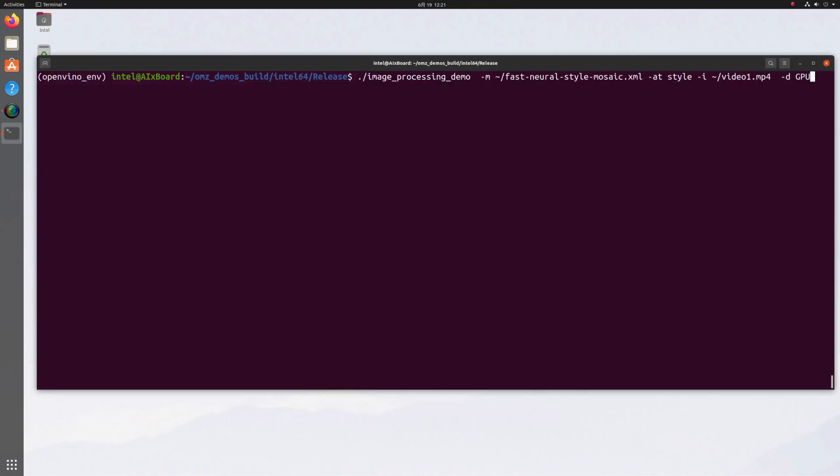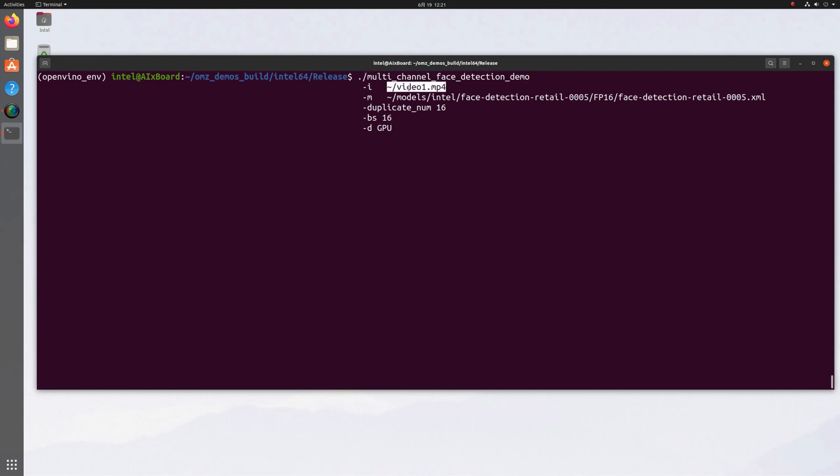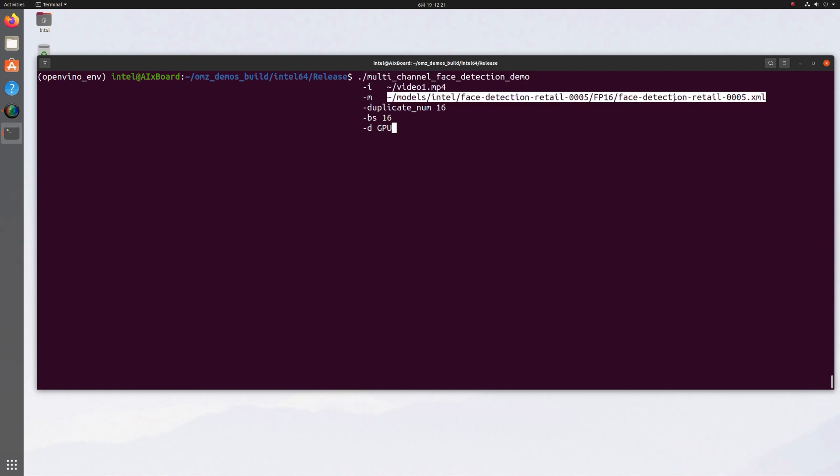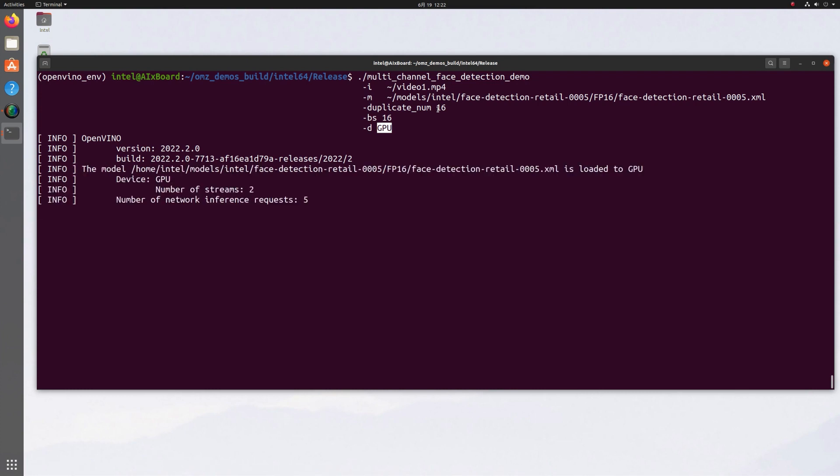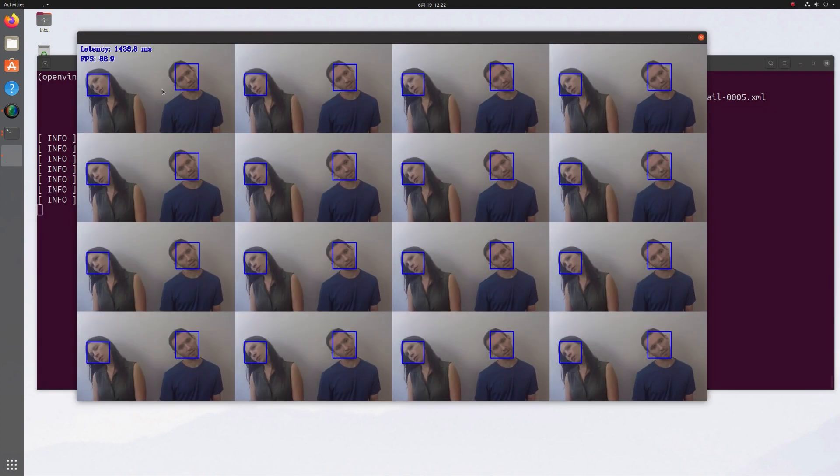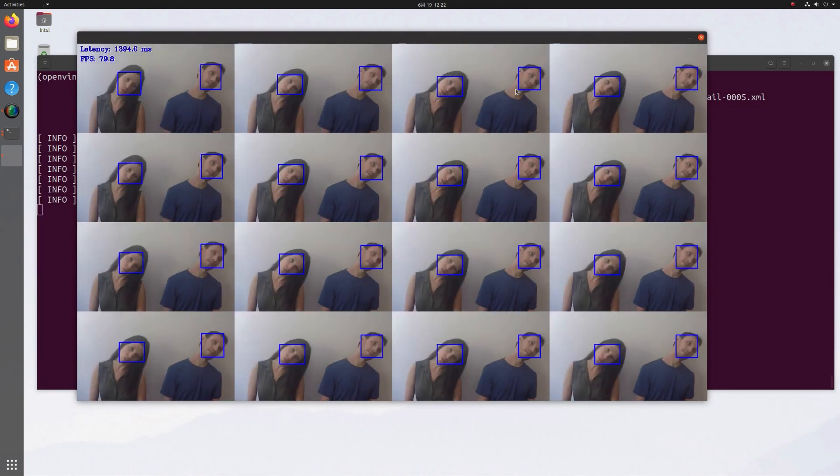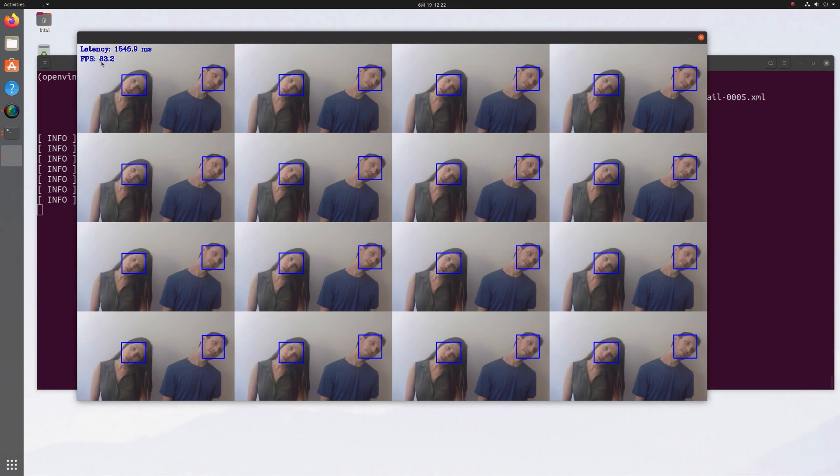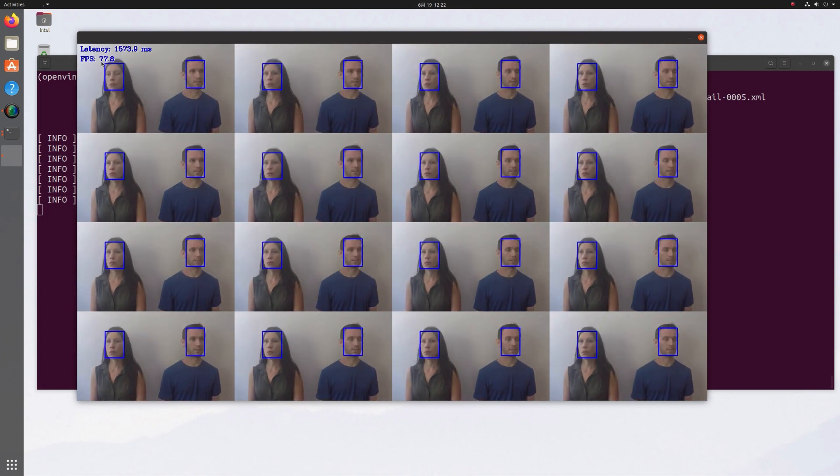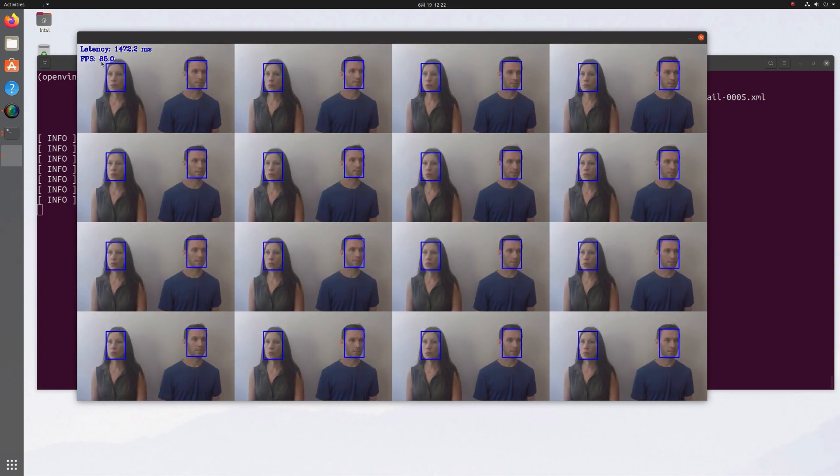Second demo. I'm running the multi-channel face detection demo. This is my input video, this is a model. Use the OpenModel ZOO downloader to get it. I'm going to duplicate it 16 times, so batch size of 16 seems right, and I'll run it on the integrated GPU. And it's running. We have 16 channels, 16 camera feeds, processed in parallel and performing face detection.